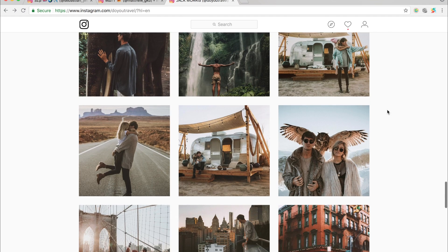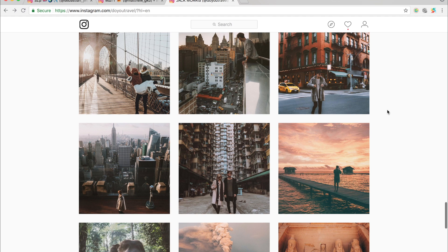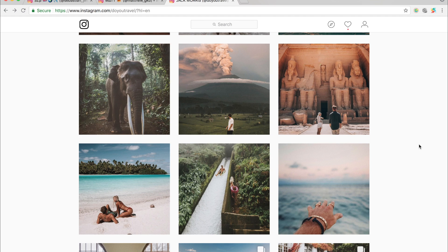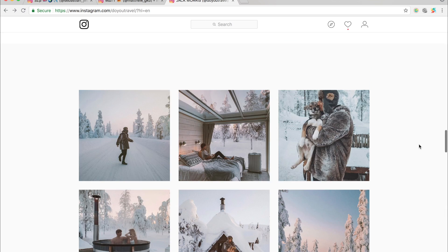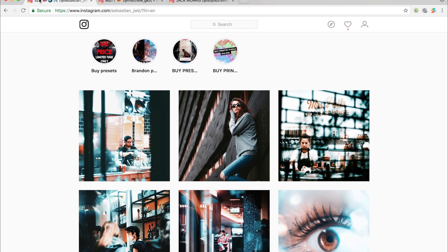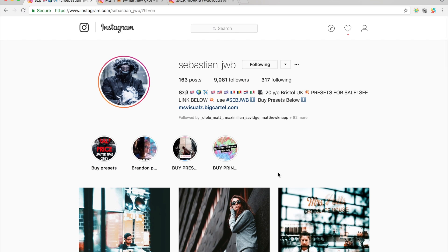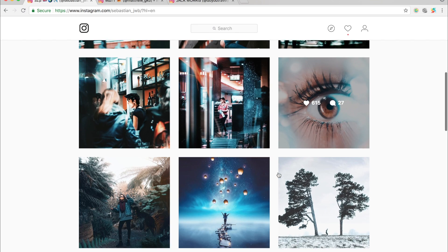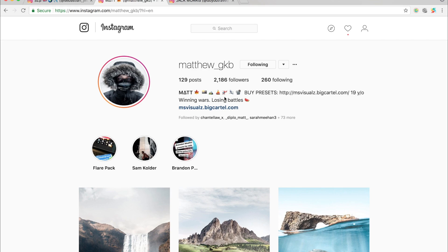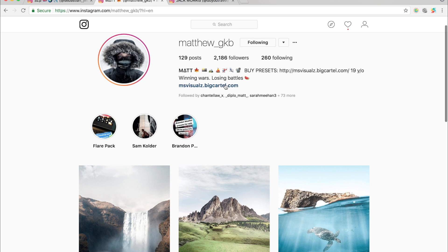We're going to try and do a color grading tutorial for them today. If you enjoy it, it'd be great if you could like this video and also subscribe. Also go check me out on Instagram — I'm sebastian__jwb — and also my brother, which is Matthew__gkb. You can also go ahead and buy some of our presets; they're currently all on sale, so go check the description below and get your preset packs at 50% off.